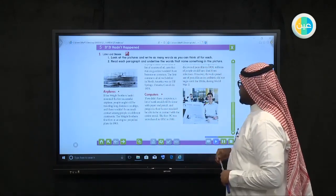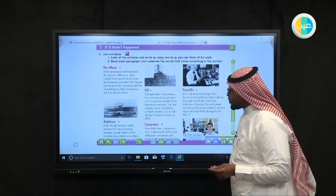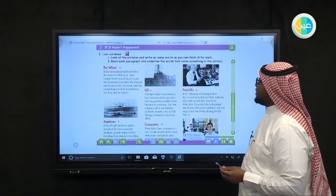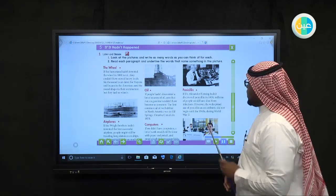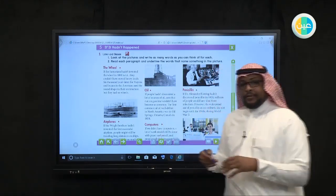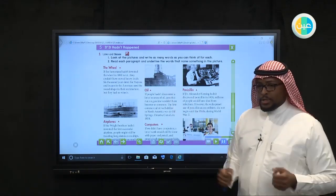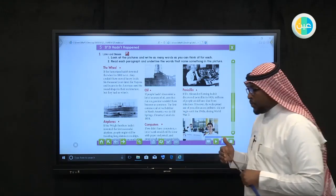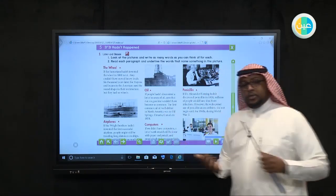Oil — if people hadn't discovered sources of oil, cars that run on gasoline wouldn't have become so common. The first commercial oil well drilled in North America was in Oil Springs, Ontario, Canada. Oil and petrol are the most important things in our life. Without oil, we cannot move our cars and we will not have the ability to use smartphones — it's a variable in different parts of our life.